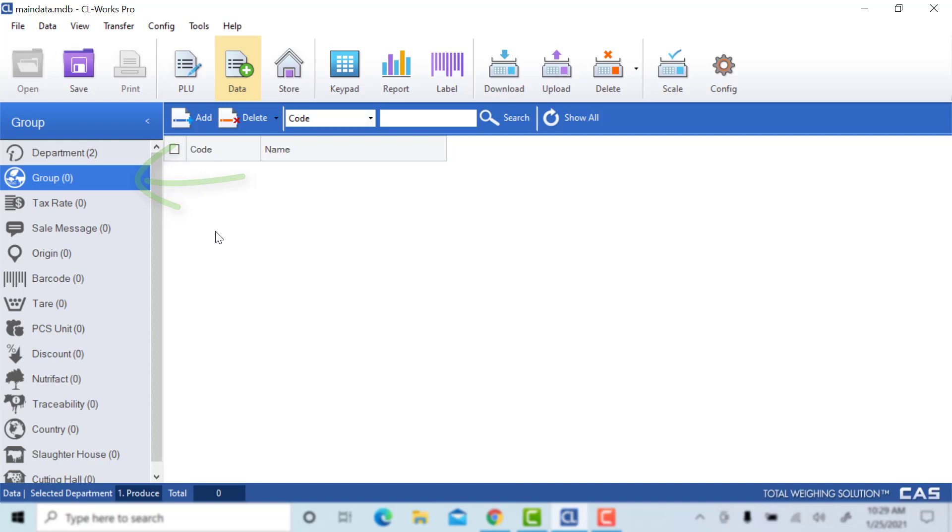We'll go to save, go to data, navigate to the group tab. Like anything else with CLWorks, you'll always have the same screen. You can go up here to add.